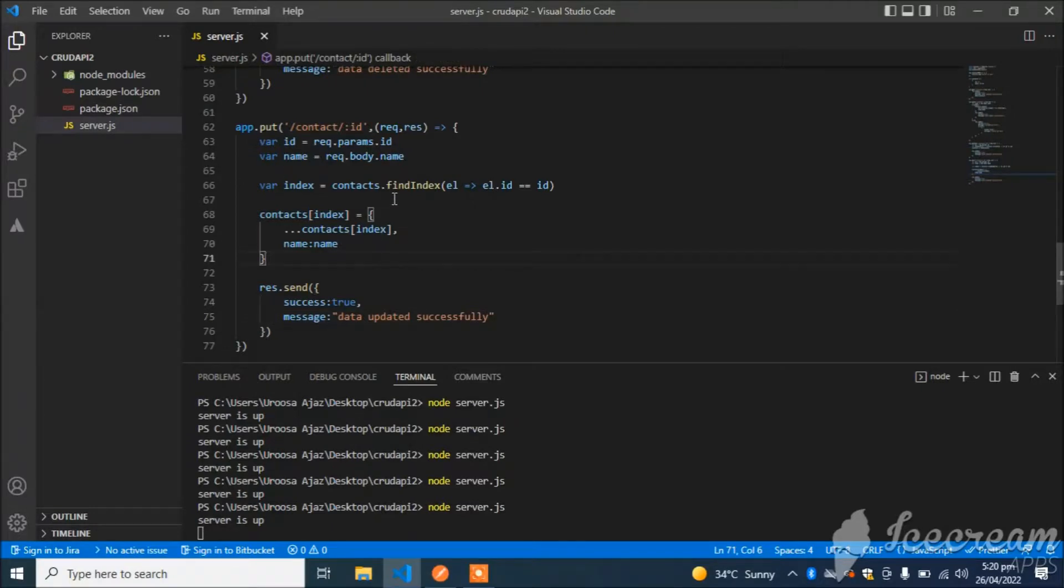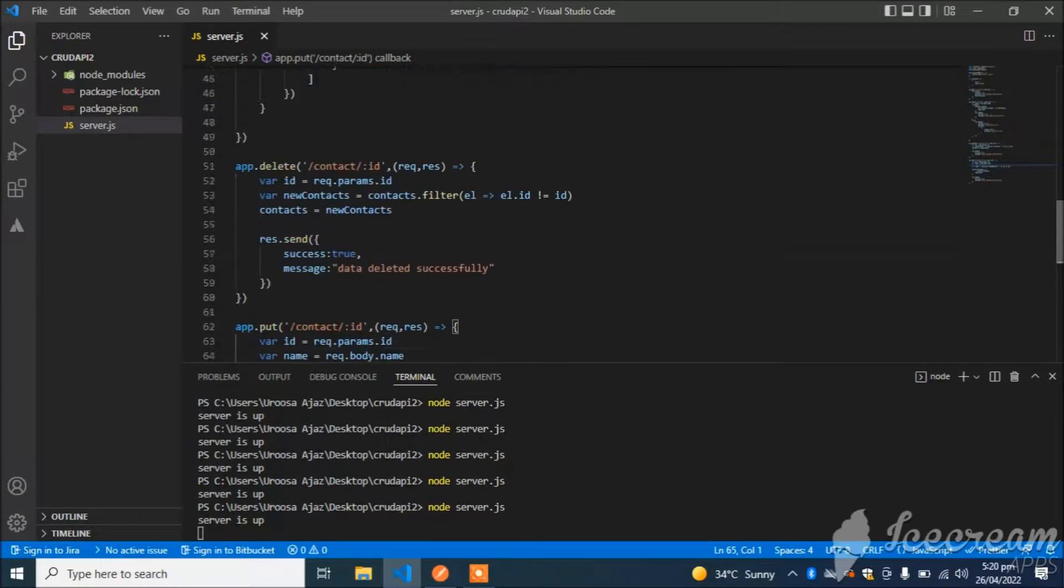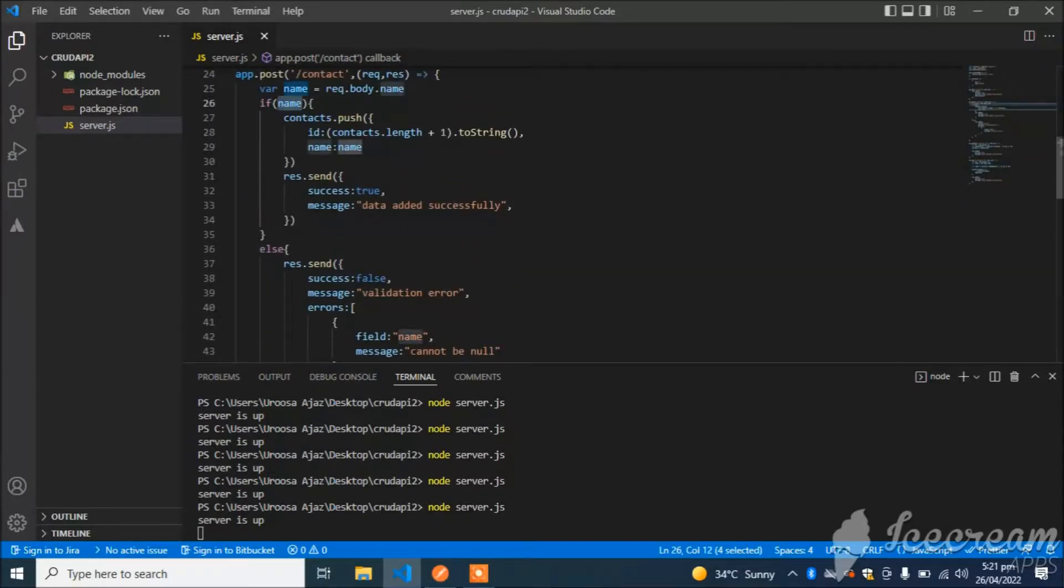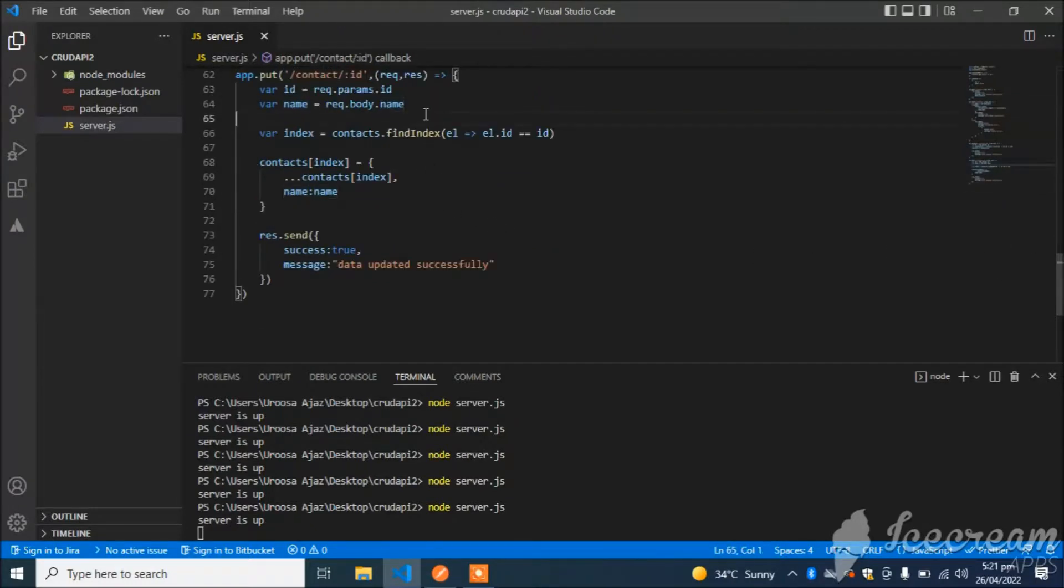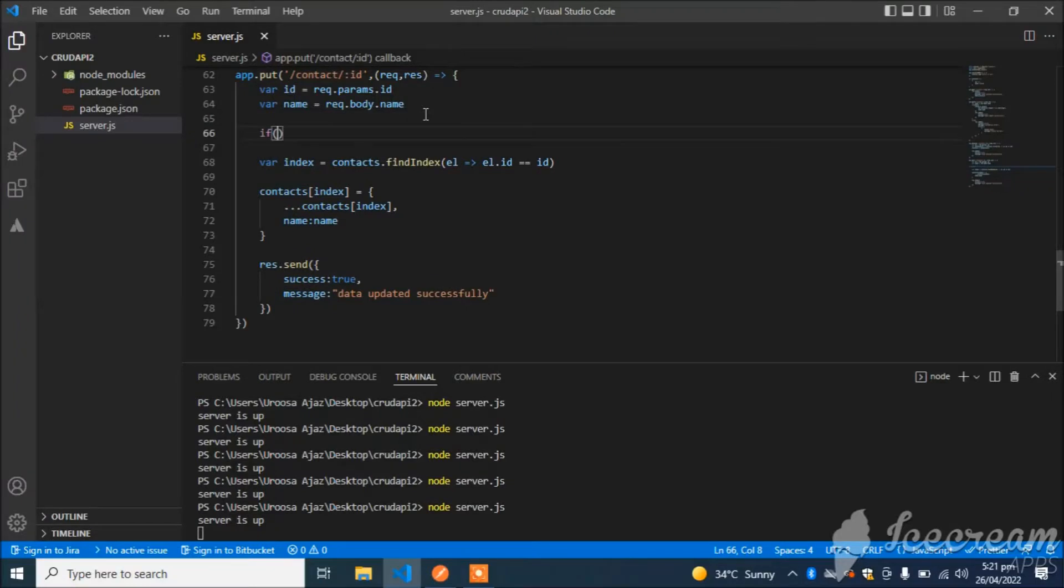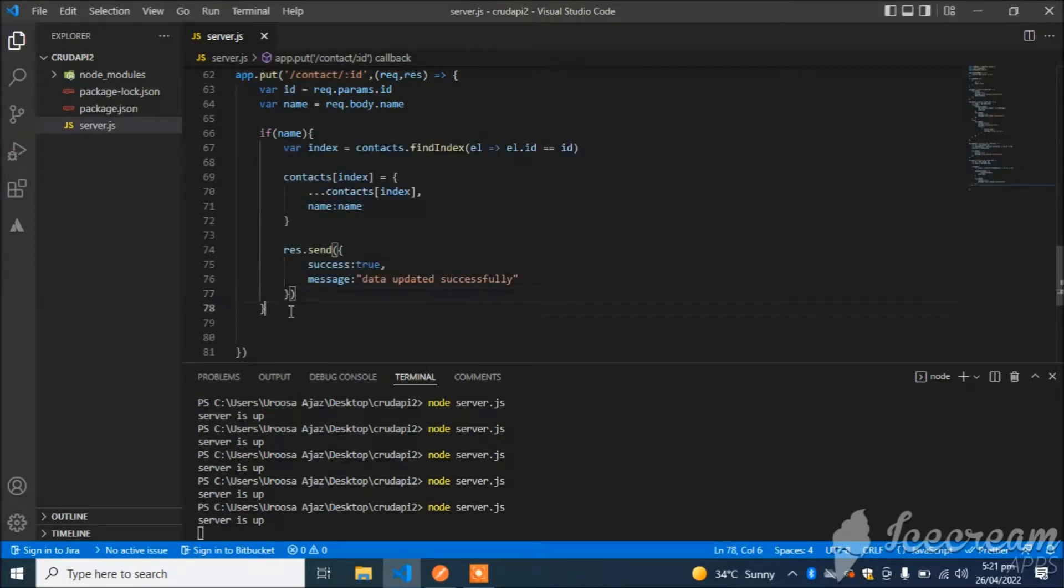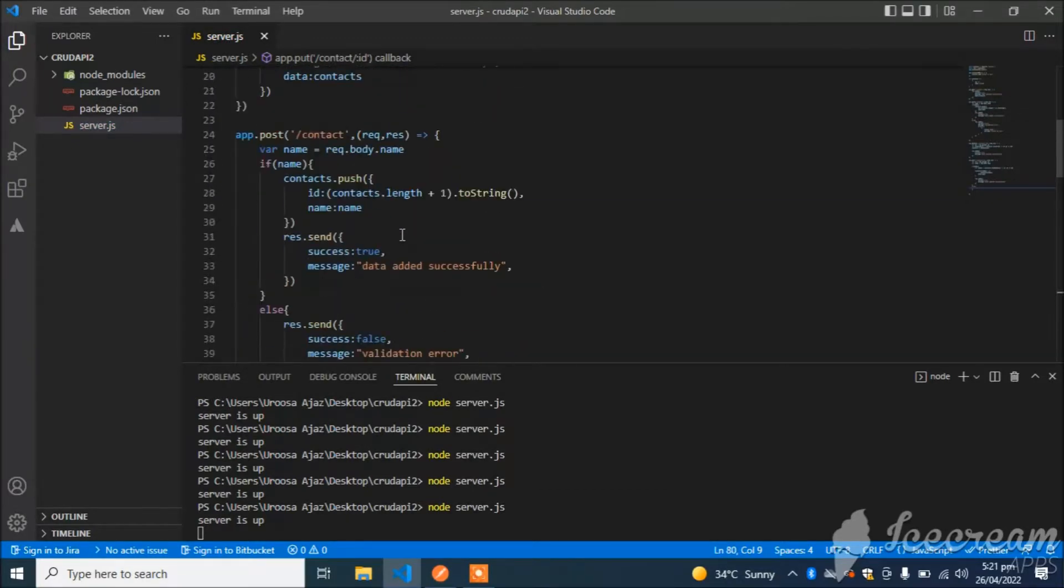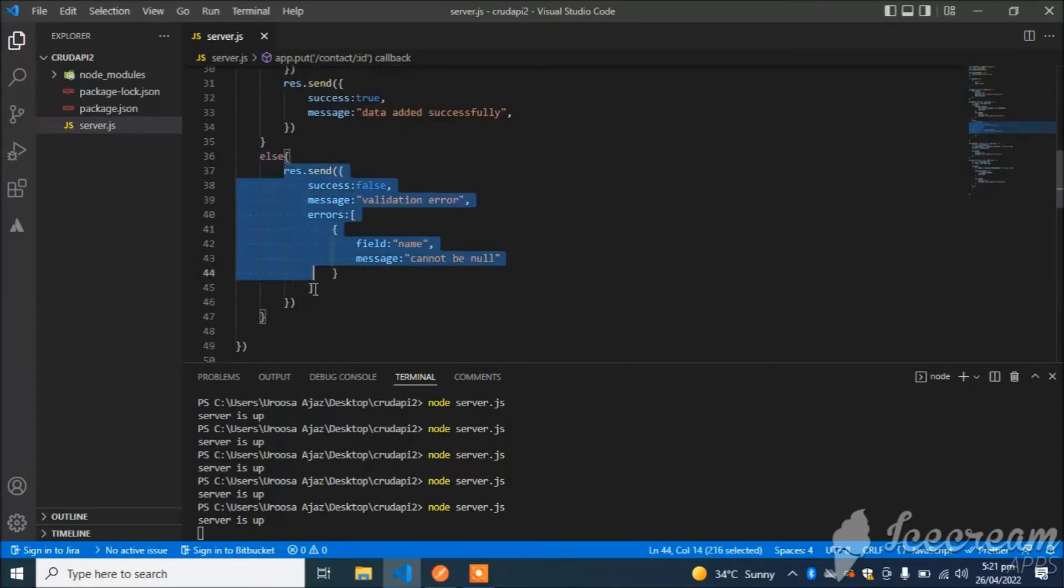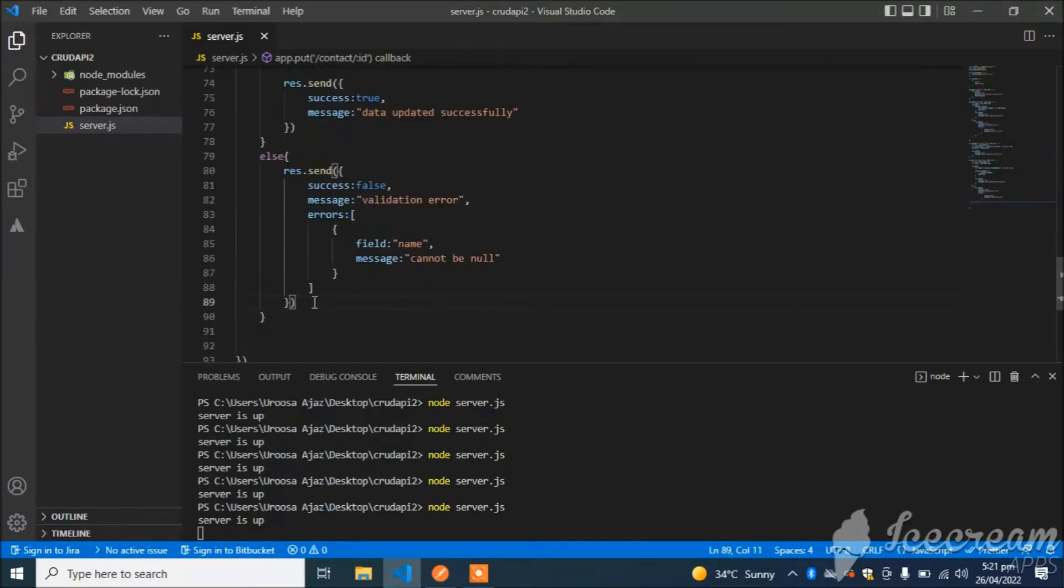First thing I want to mention here: I have to use validation here, like the validation I used in the POST API. I will simply use if name, do all the work, else throw an error. I will copy-paste from the POST API.